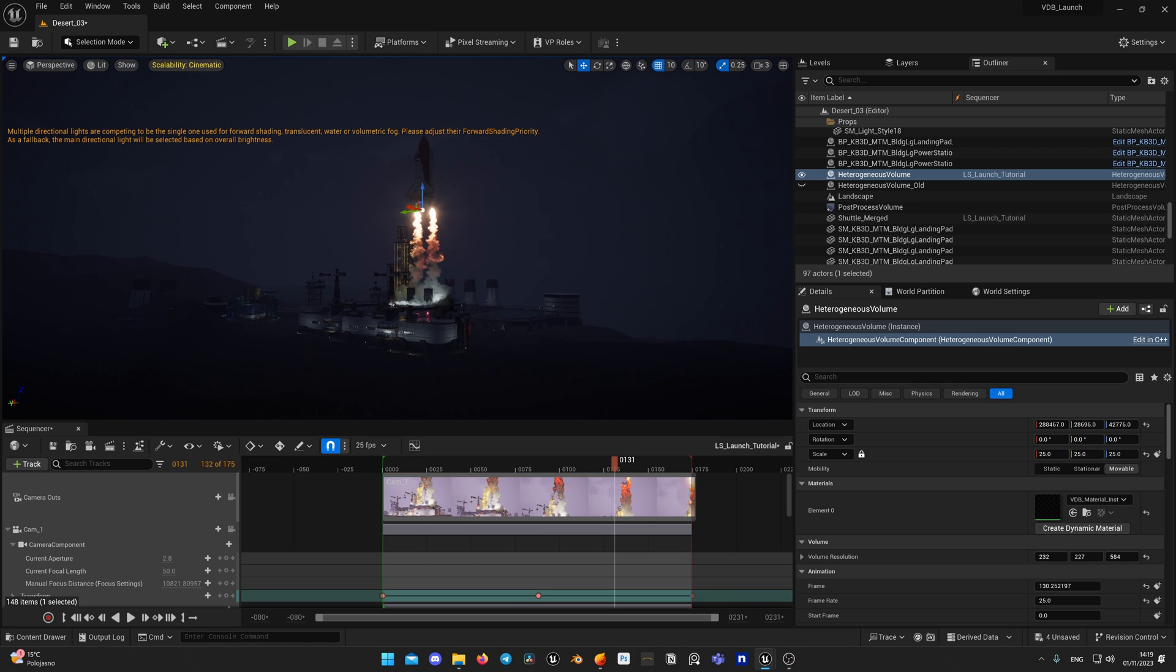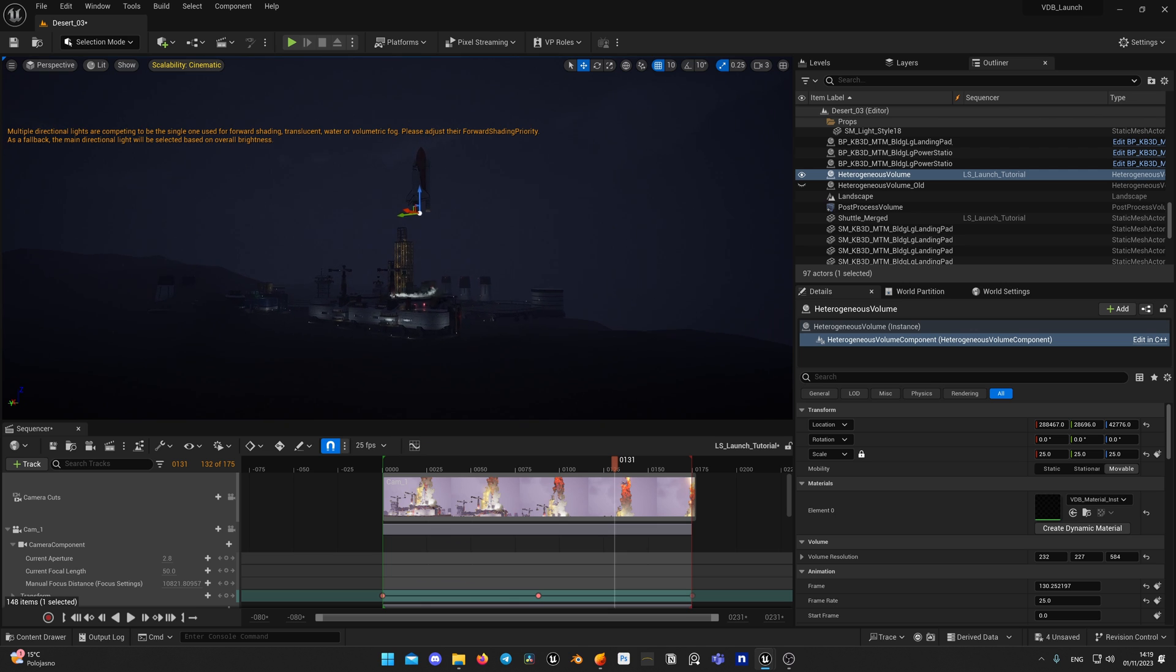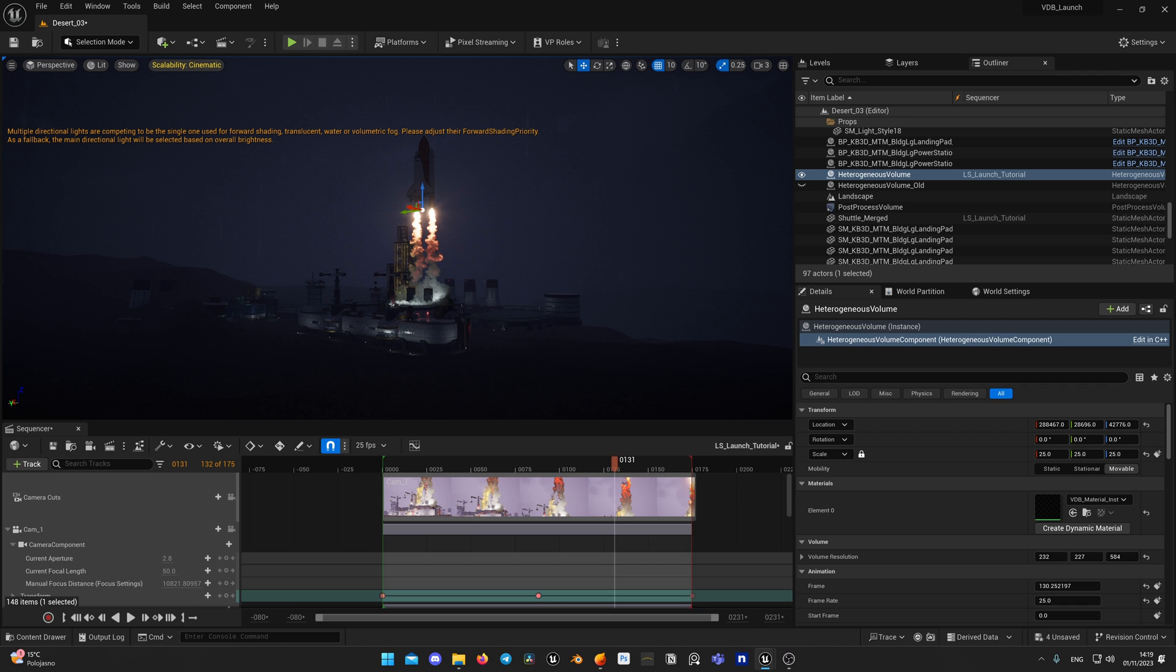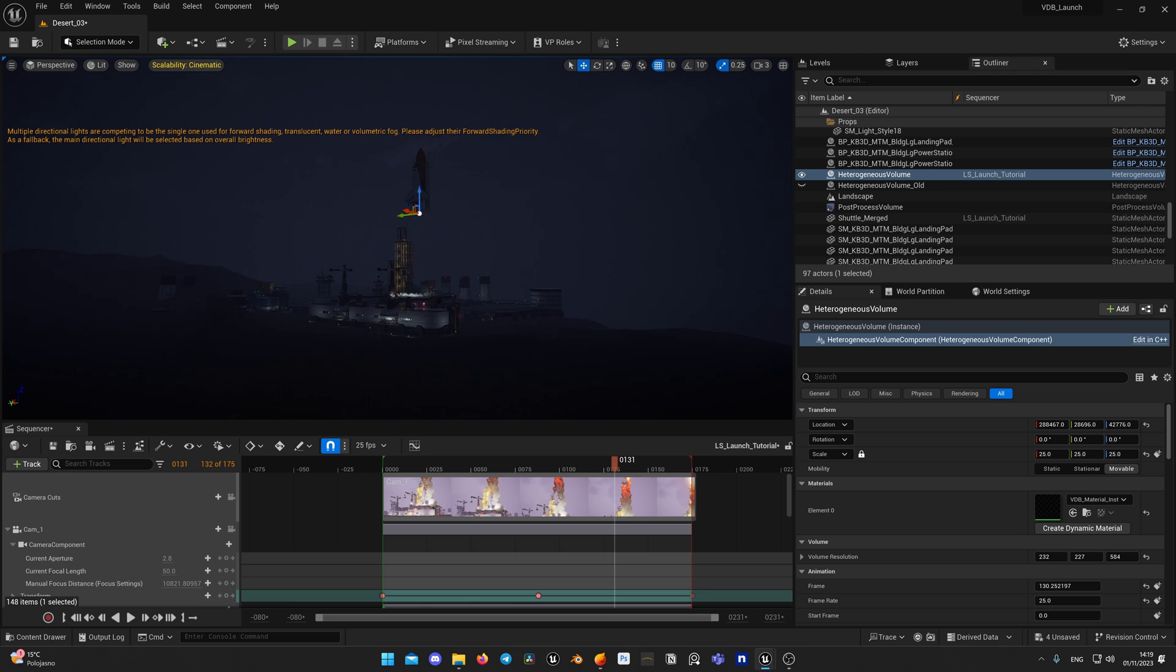First issue which most of the subscribers faced, judging by the comments, is that VDB disappears at certain distance. By default, VDB is set to be visible at a distance of 30,000 cm or 300 meters. As you can see, VDB fades away if I fly too far with my camera.